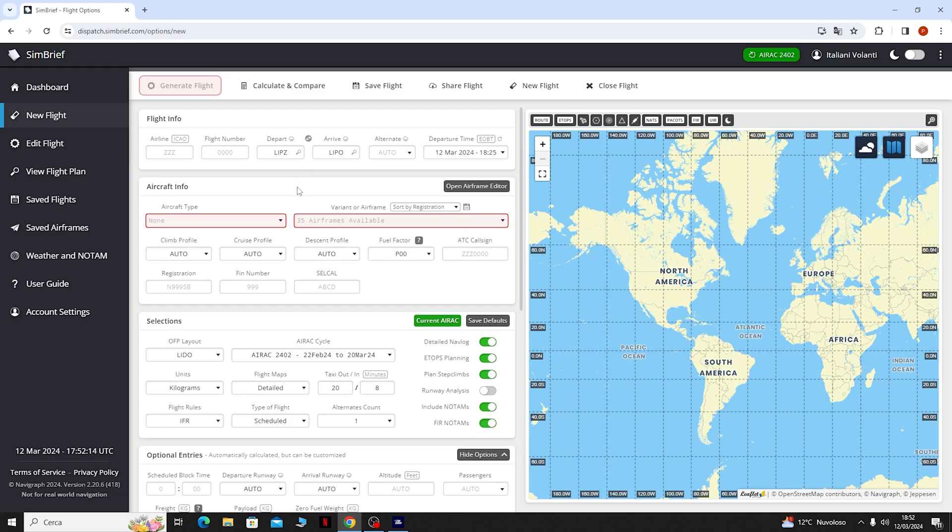Fatto questo qua sotto dovremo mettere i dati del nostro aereo, quindi dell'aereo che andremo a usare per il volo. Io andrò a usare il 737 della PMDG.